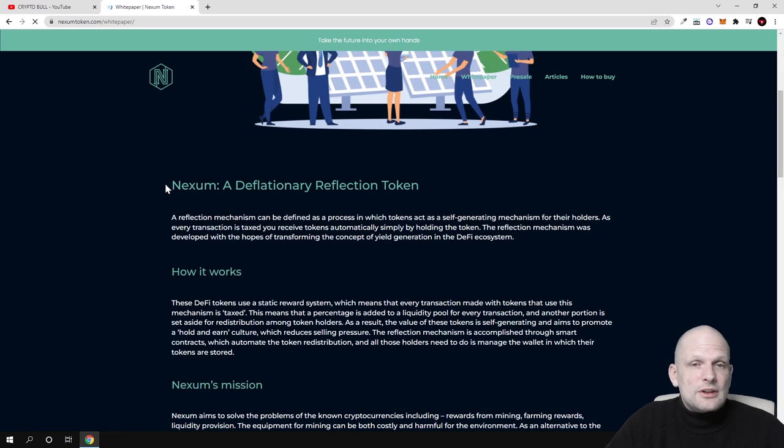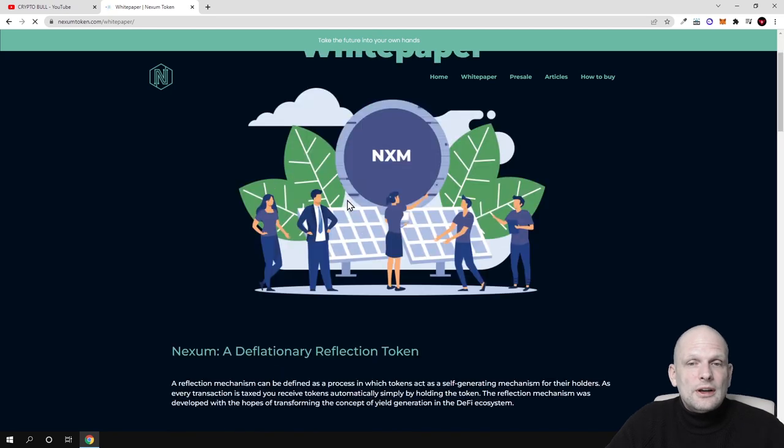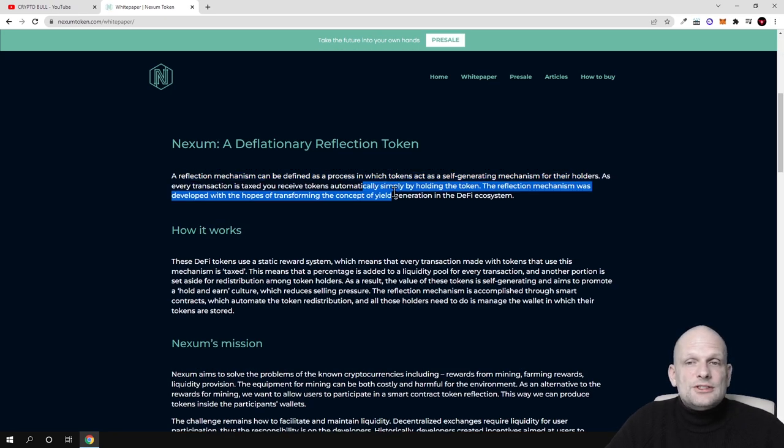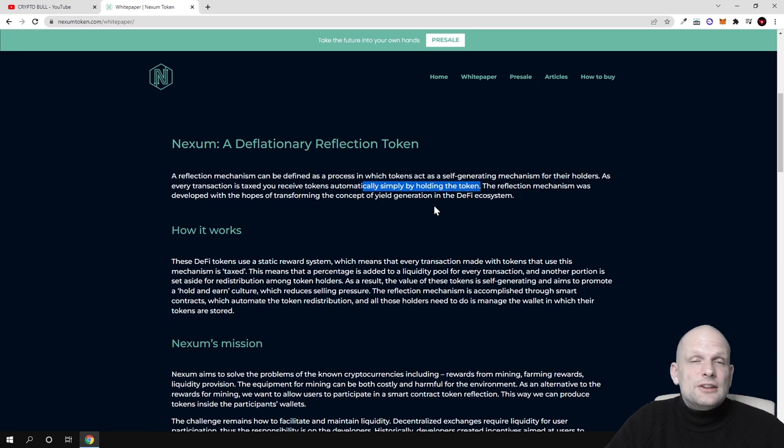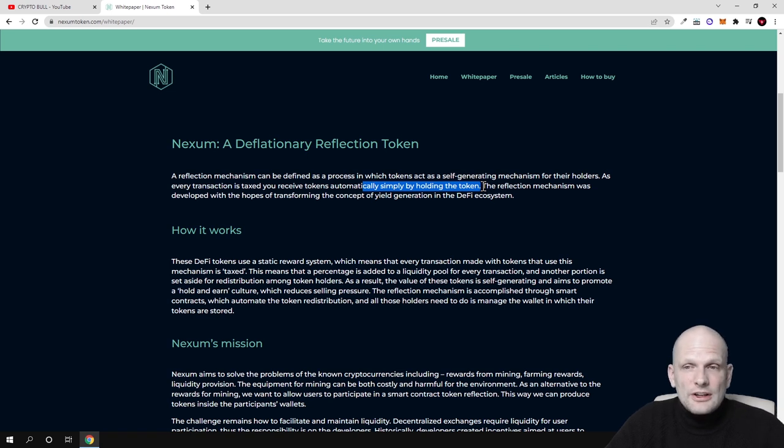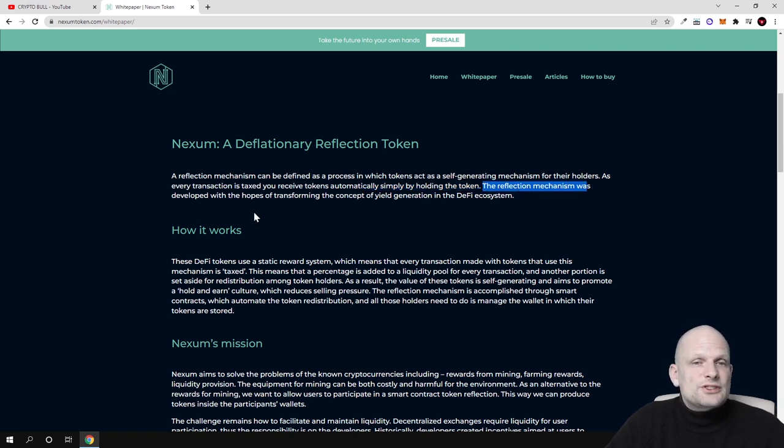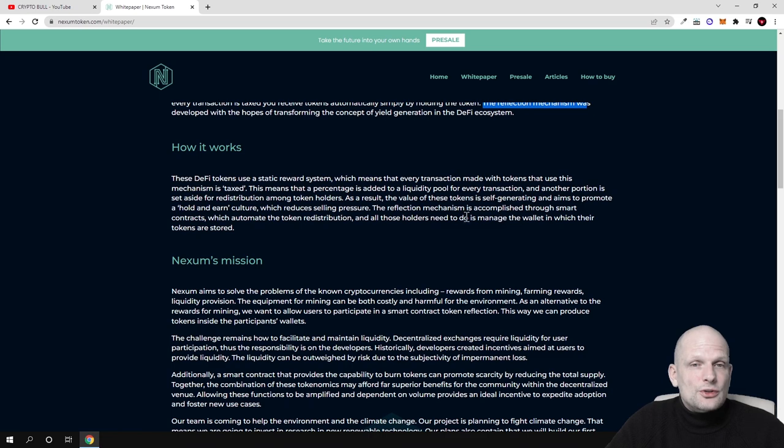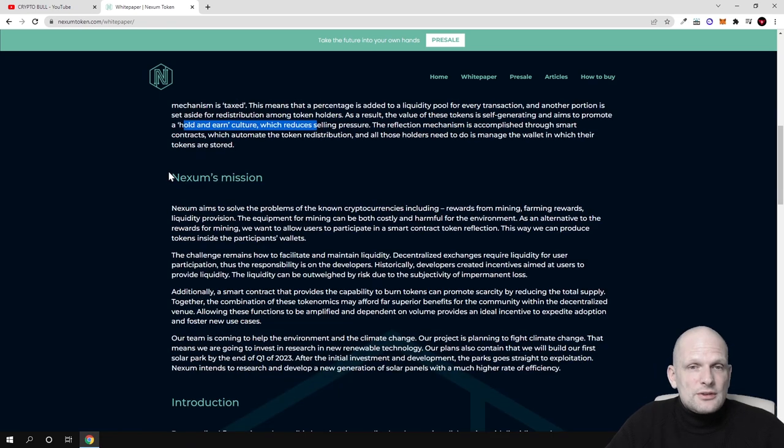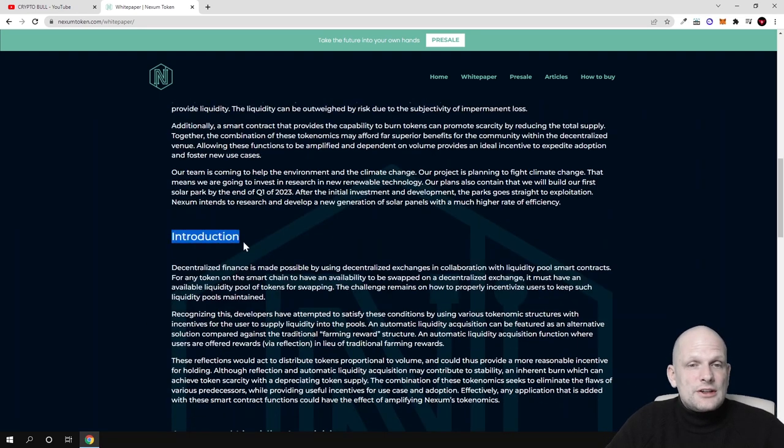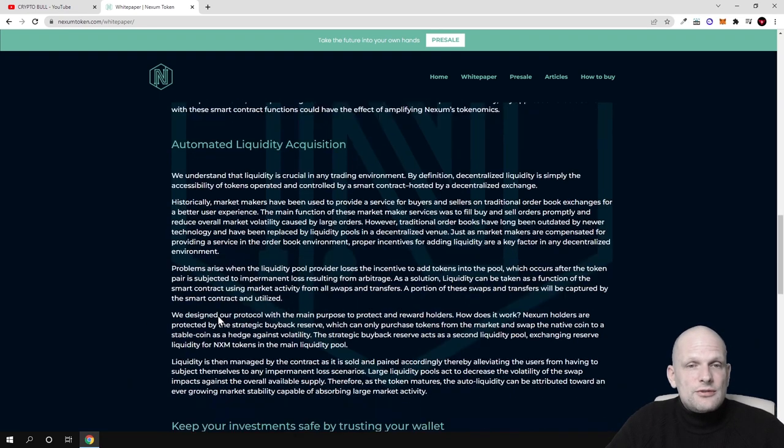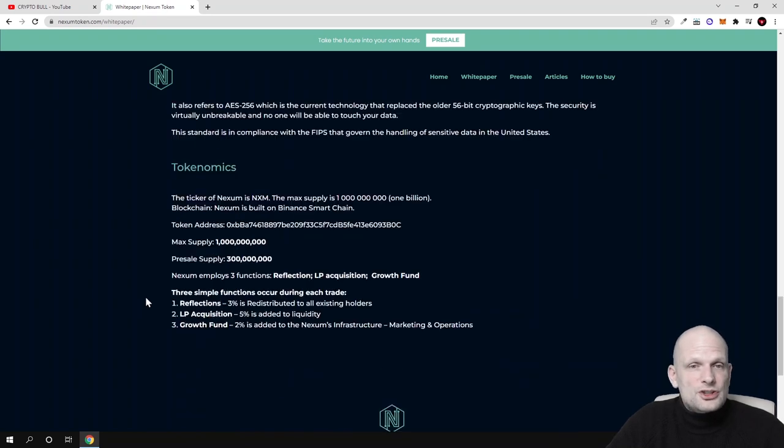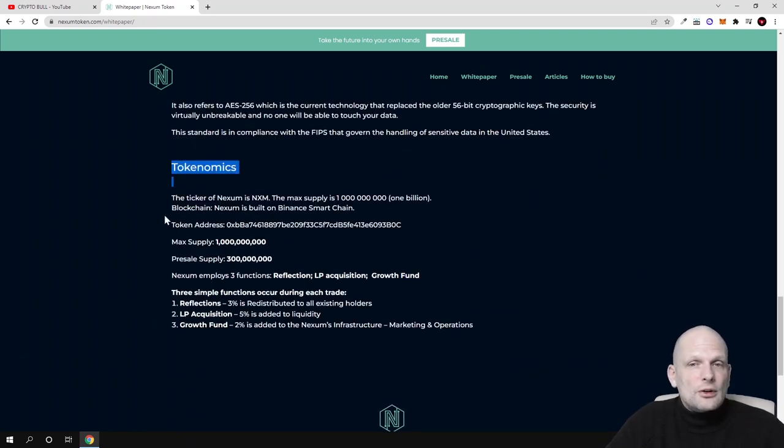There's much more information described in detail. Nexum deflationary reflection token: as every transaction is taxed, you receive tokens automatically simply by holding the tokens. All holders receive tokens in their wallet just by holding these tokens. The reflection mechanism was developed to transform the concept of yield generating in the DeFi ecosystem. Here's Nexum's mission and introduction.